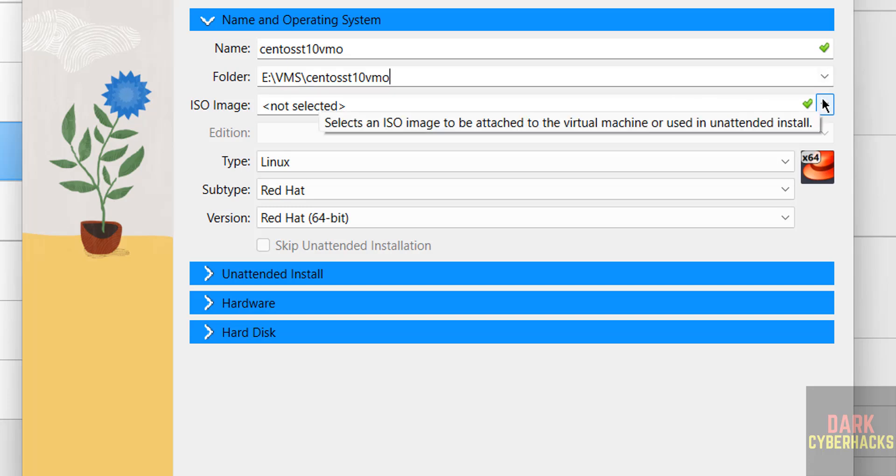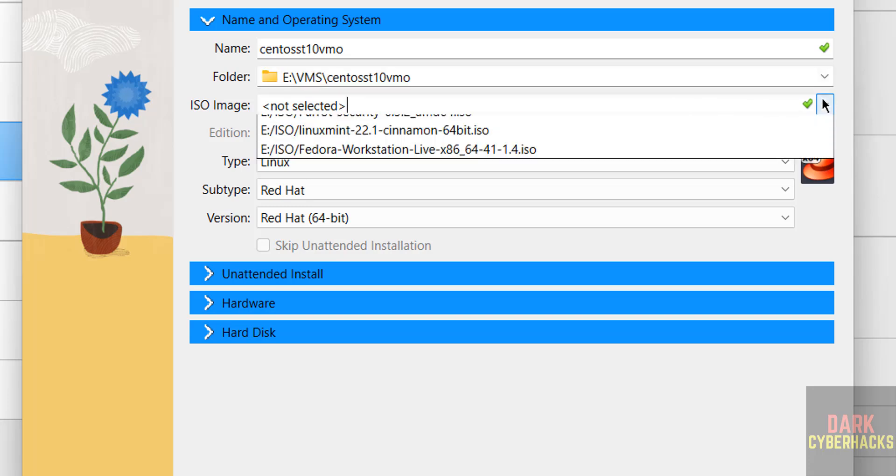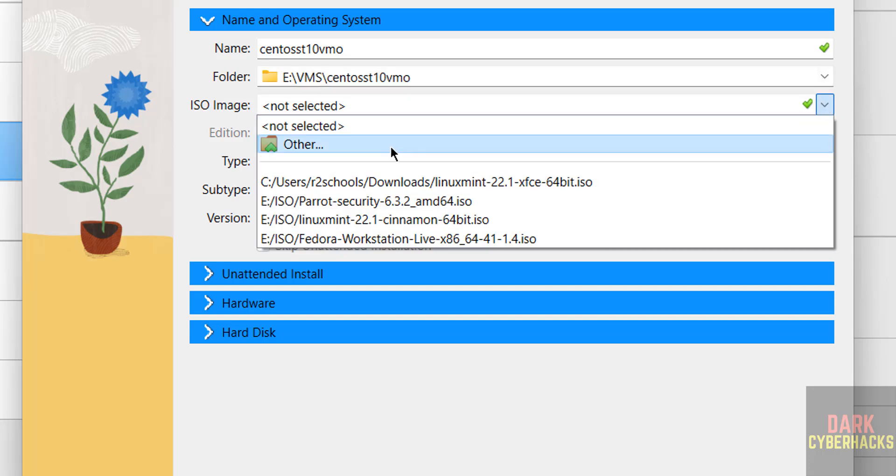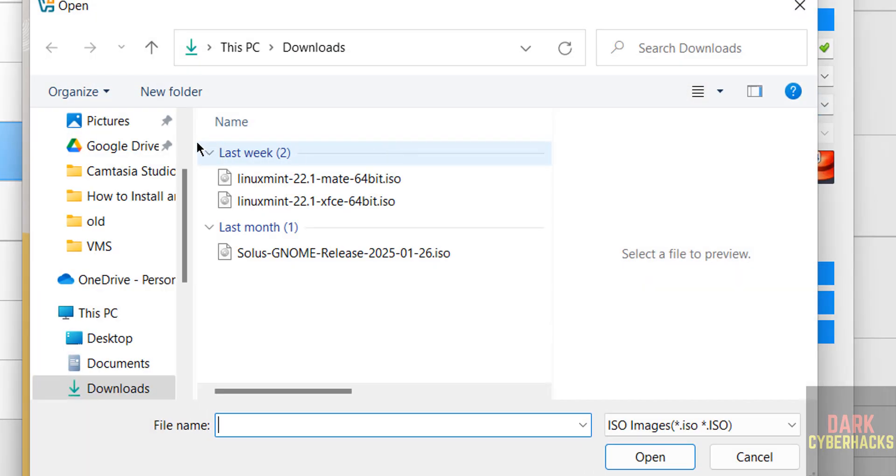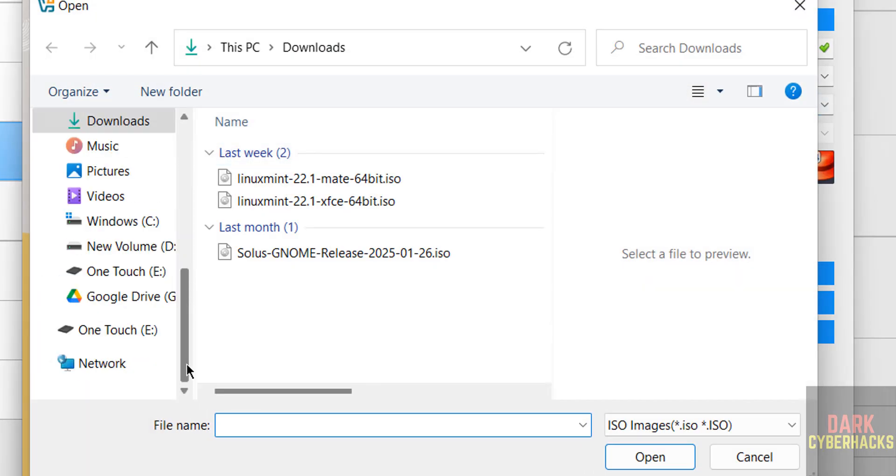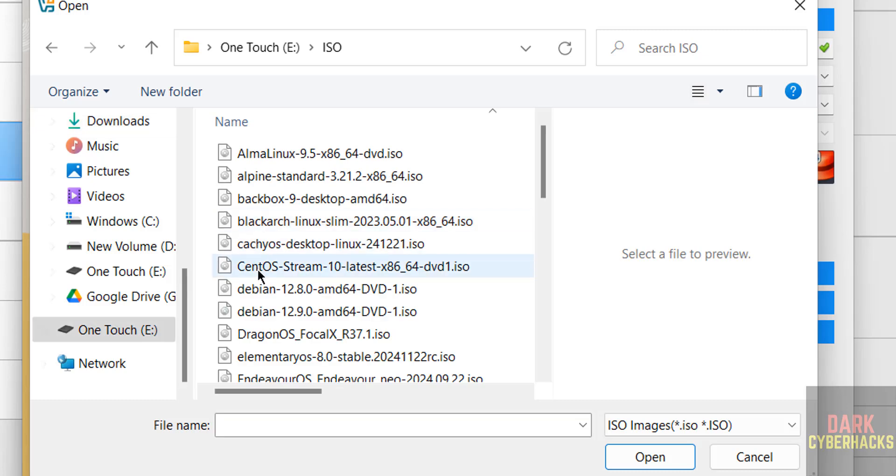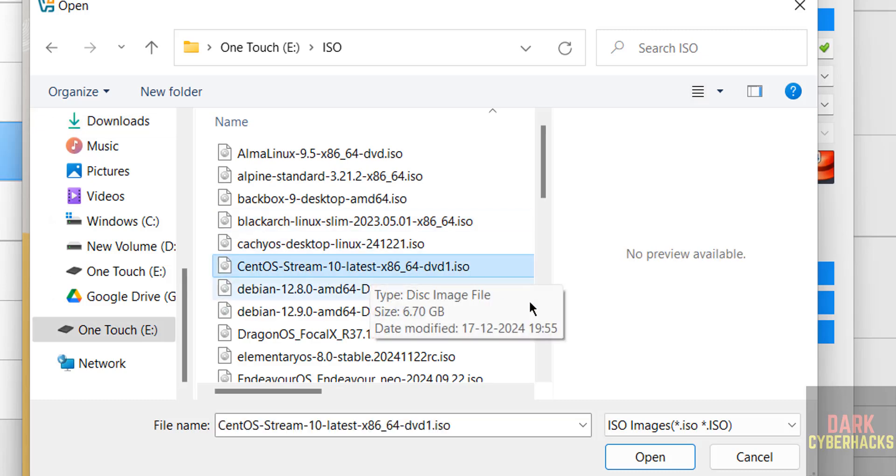Then ISO image. See here, drop down, select other. Then select the downloaded ISO file. I kept it. See here, I have the CentOS Stream 10 latest DVD ISO file. Select it.